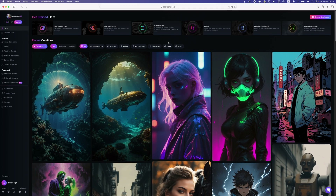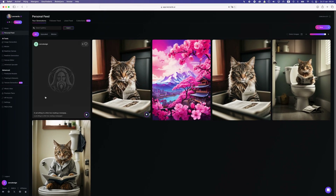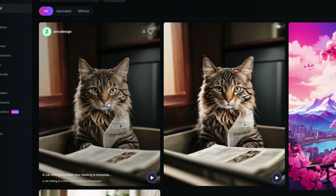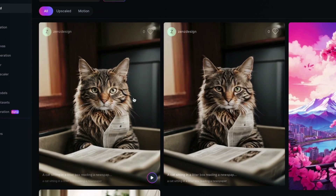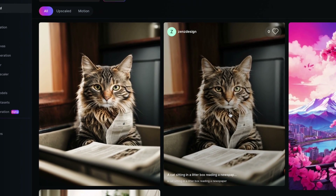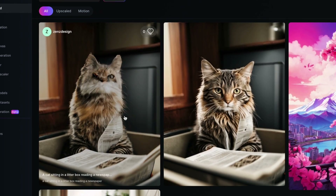I'm just going to generate this and wait till it's done. When I go to my personal feed I can see the images being generated. I did it a couple of times to compare them.